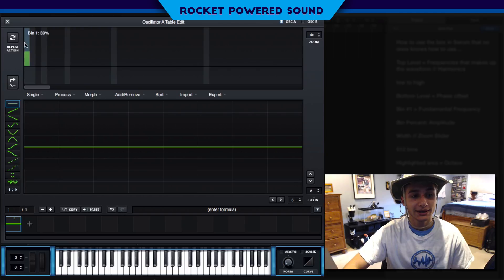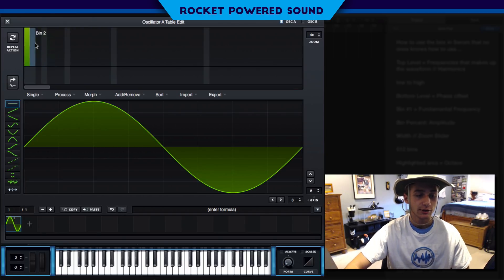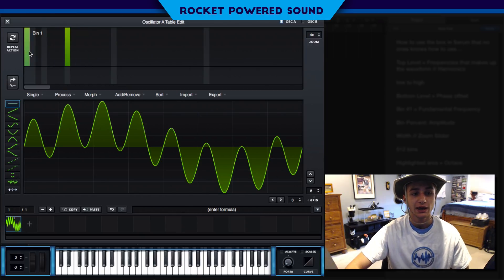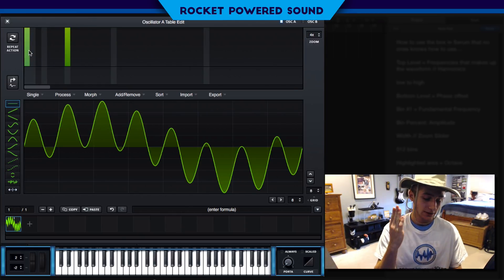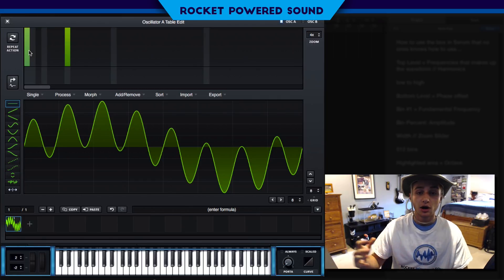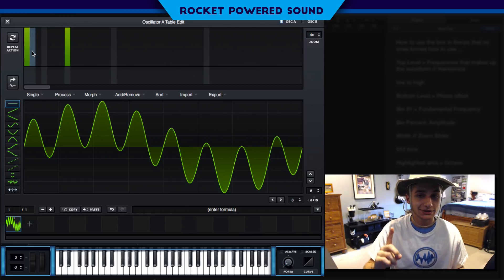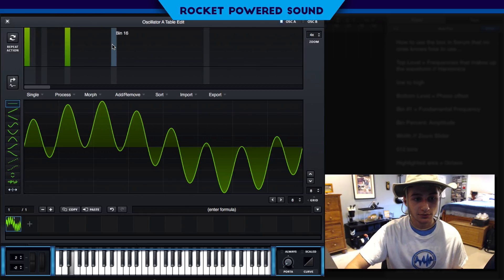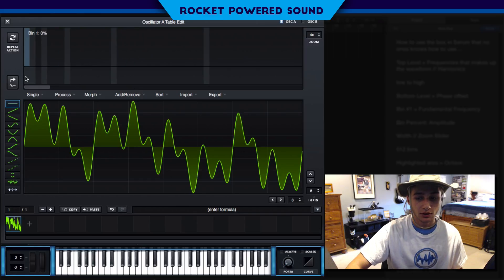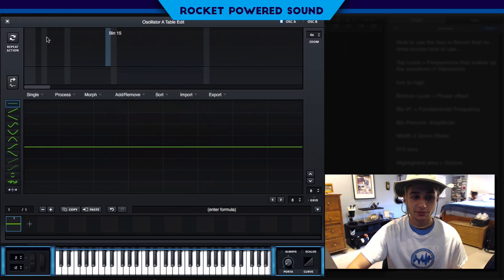Now this is when it starts to get interesting. We can turn up bin one to set our fundamental frequency, and then turn up bin number eight, which is three octaves up. Now both are mixing together. We could keep turning up more bins. Pretty cool — so now let's get into the menu items.